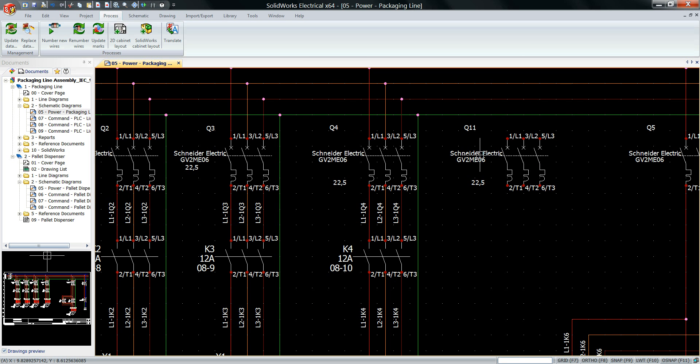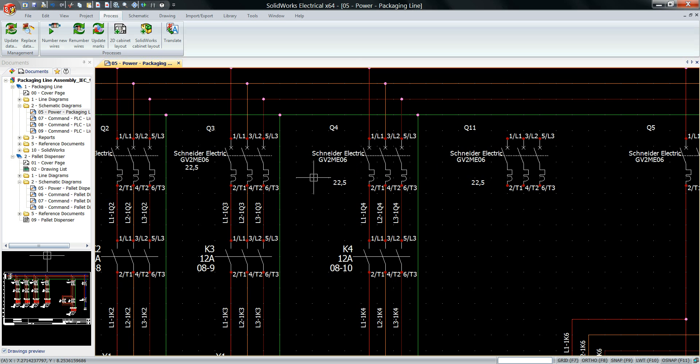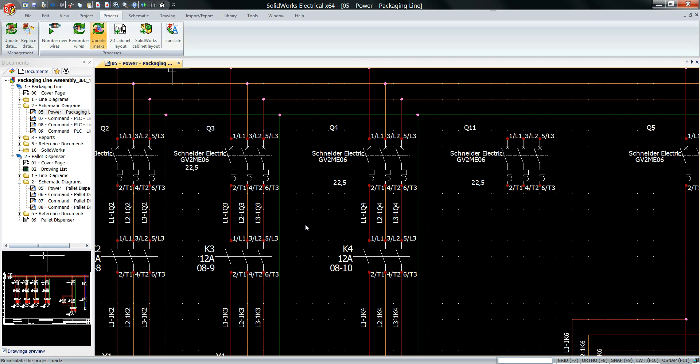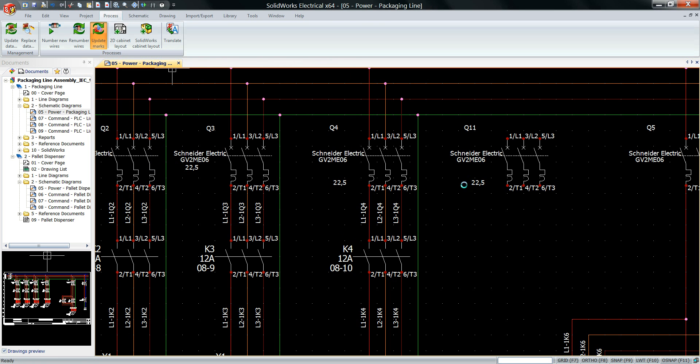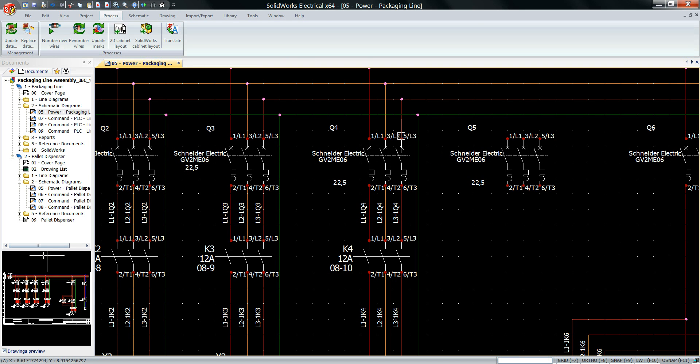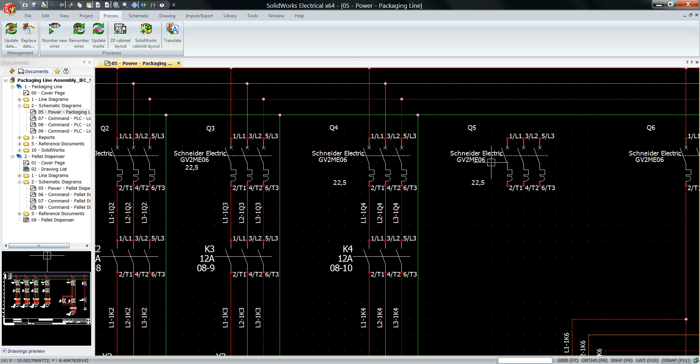Later on, if I delete some circuit breakers, for example Q4 or something, I can simply click on this update mark and it will update all my device tags and marks information later on. As you can see, it's all fixed now. It has looked at all the circuit breakers numbering, it did renumber all the circuit breakers for me. Q5 has become Q4, Q11 has become Q5 now.